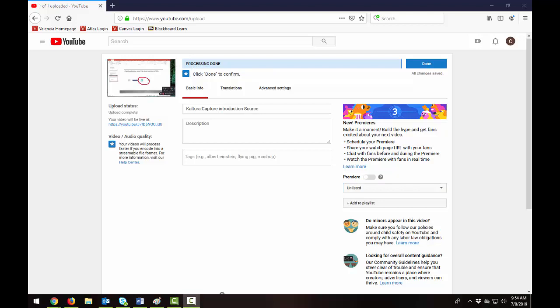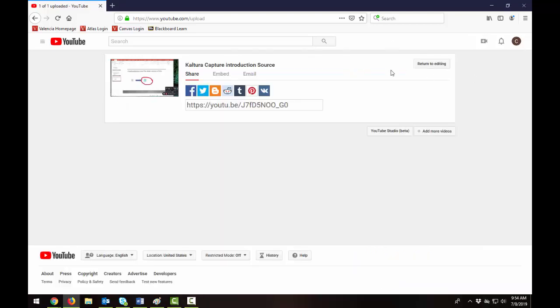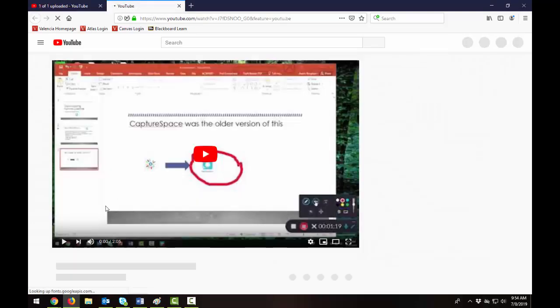When it's done processing it'll tell you and you can select done. You can click on the title to go to the video